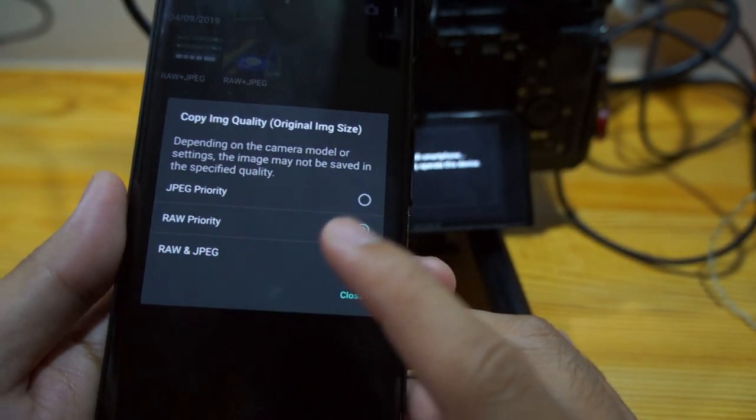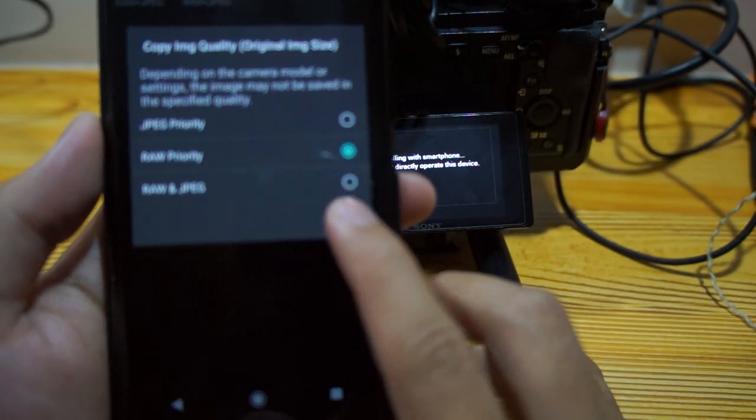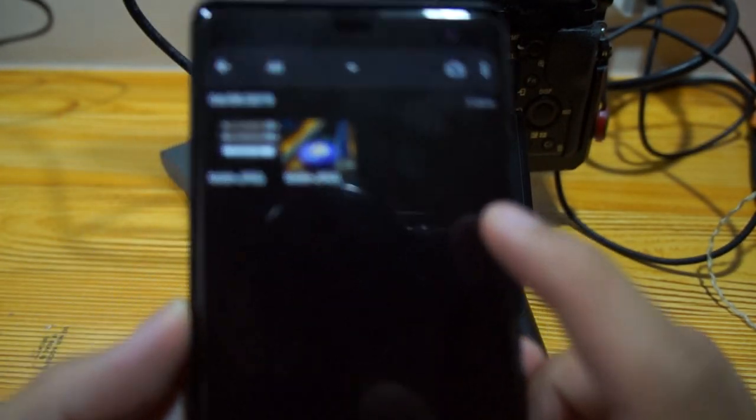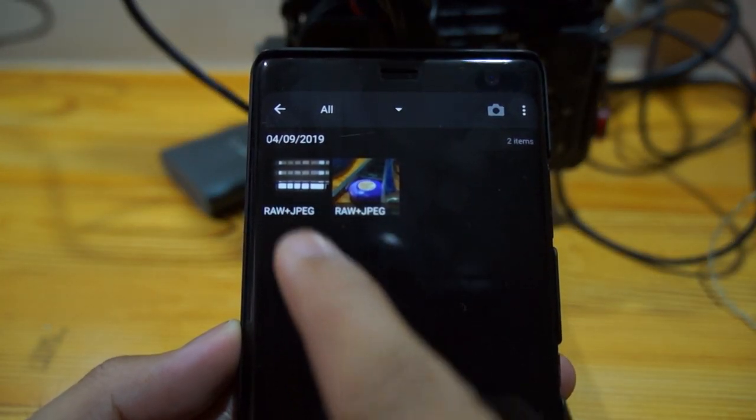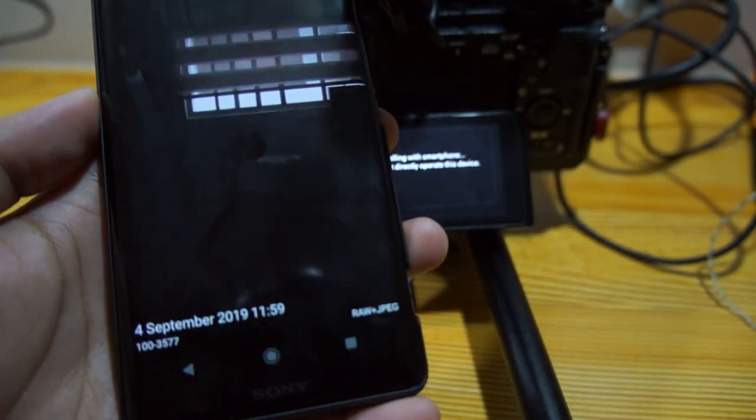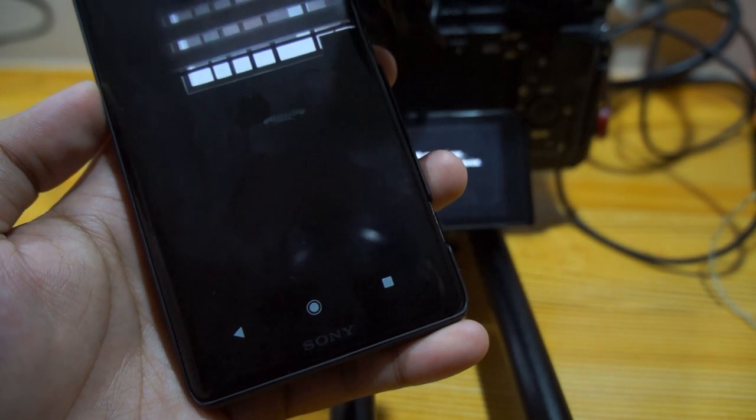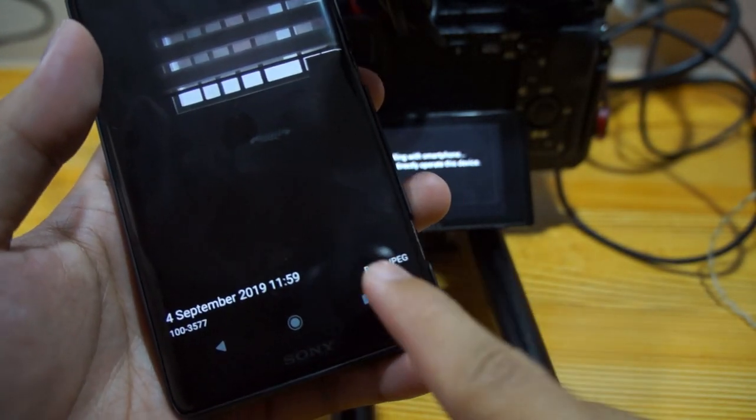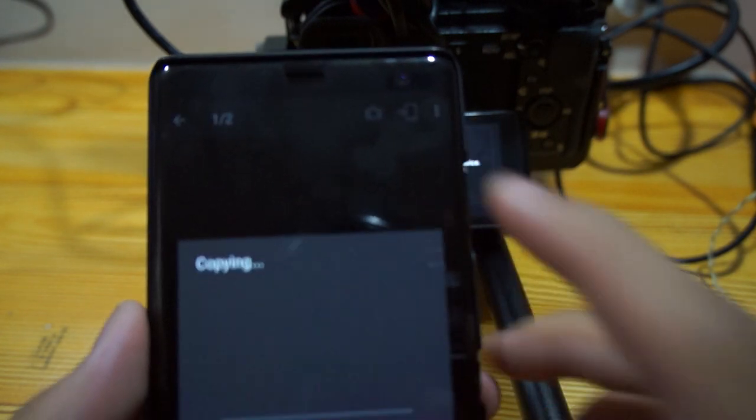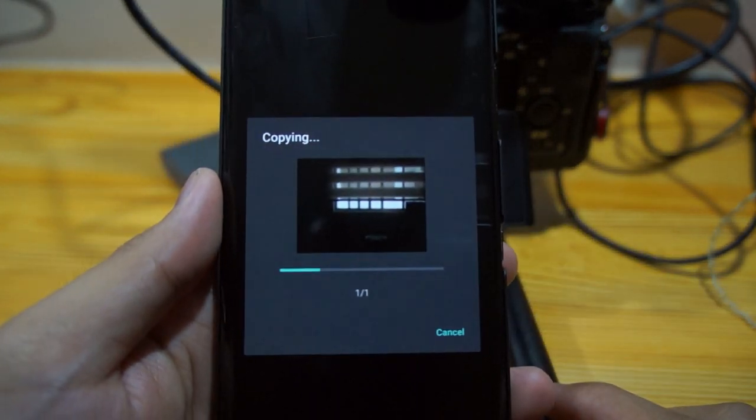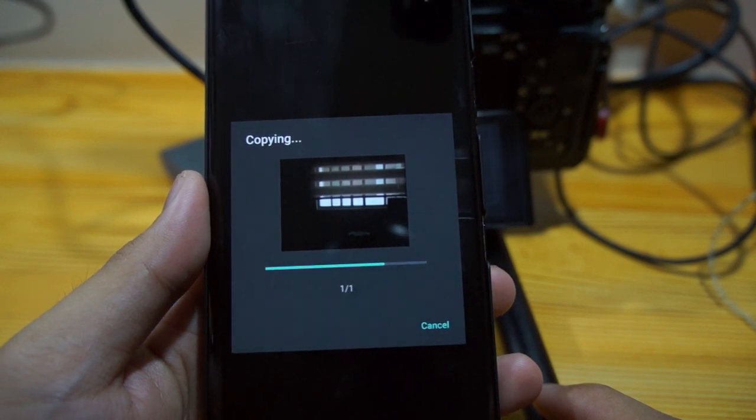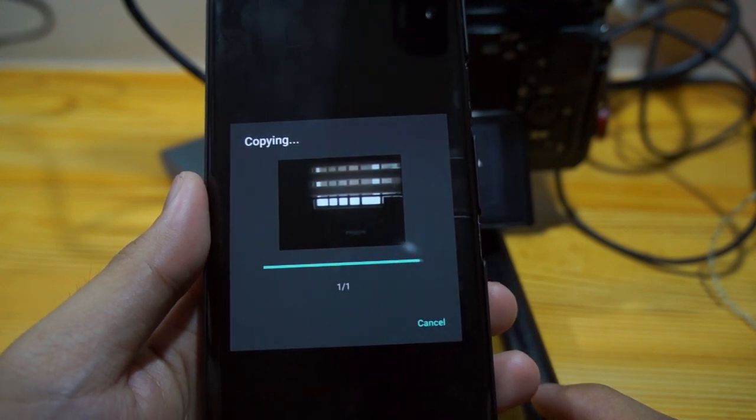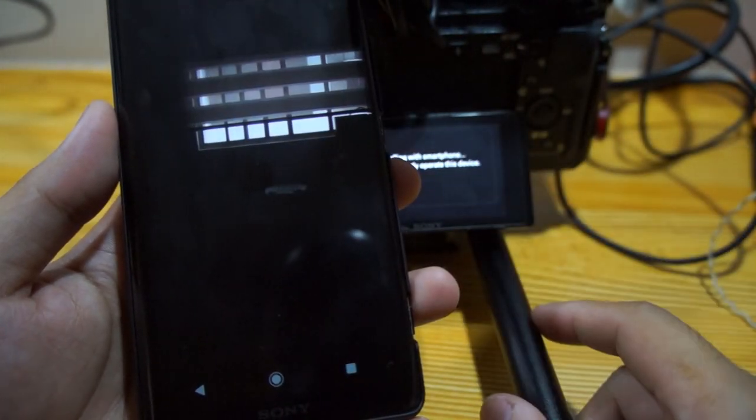Click RAW priority, then click close. Then click the photo you desire, the photo you like to transfer. See that, it's in RAW. Next you transfer it. It will take a while because it's a huge file.